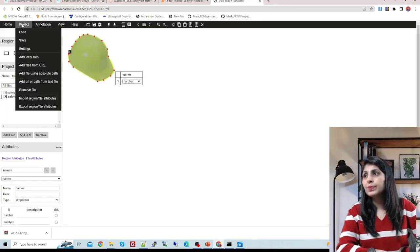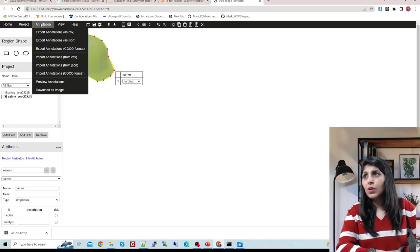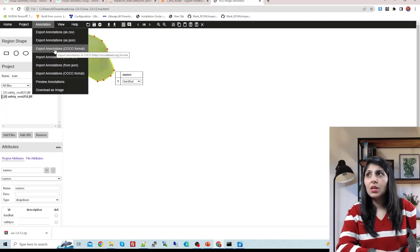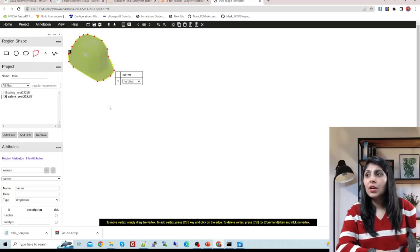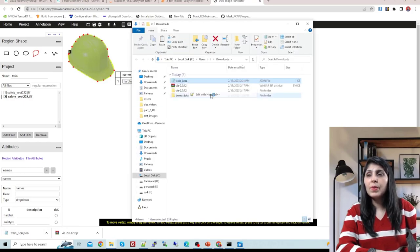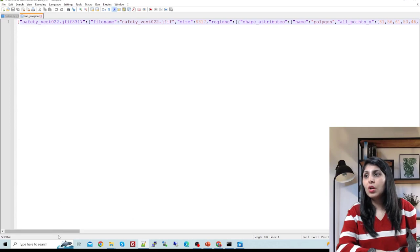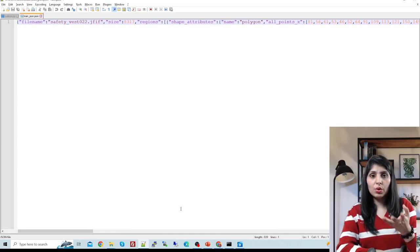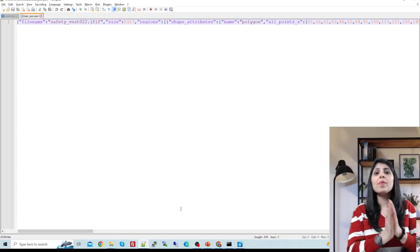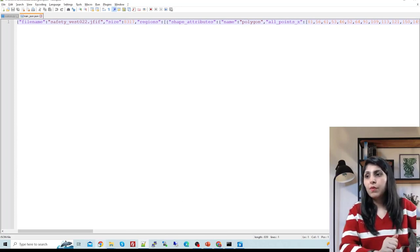Once you've done all annotations, go to Annotations and you can save in three different formats. For Mask RCNN, select 'Export annotation as JSON', click on it, and your annotation file will be downloaded. When you open it you can see all the annotation details. This is how you prepare your dataset.